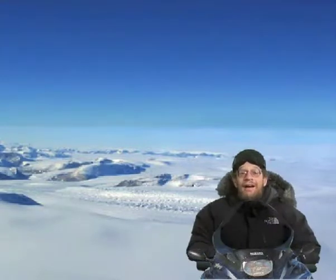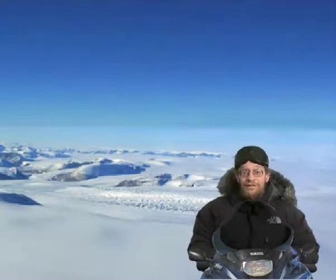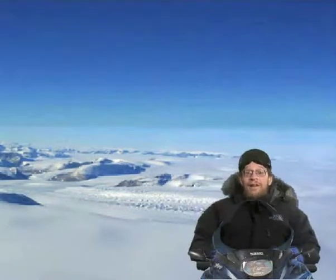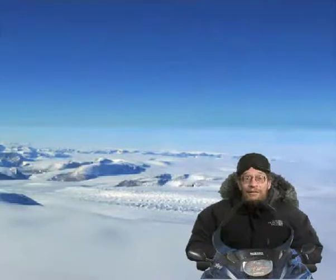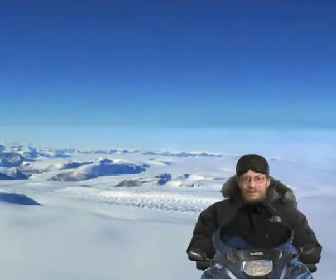Hi, I'm Richard Halley. I study glaciers and ice sheets, and they're fun. They're really cool.